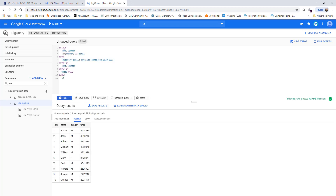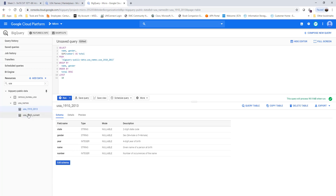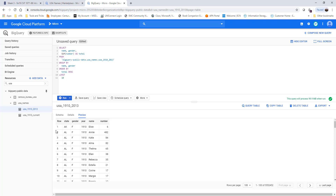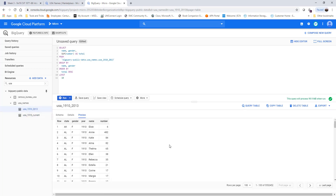I'm going to select name and gender. Before you run this query, as I've mentioned in the previous video, it's always good to examine the tables. You can look at the fields, check out the details for the tables, and then preview it to see what it looks like. You can see you have rows with state, gender, year, names, and the number of babies for those names — covering 1910 through 2013.